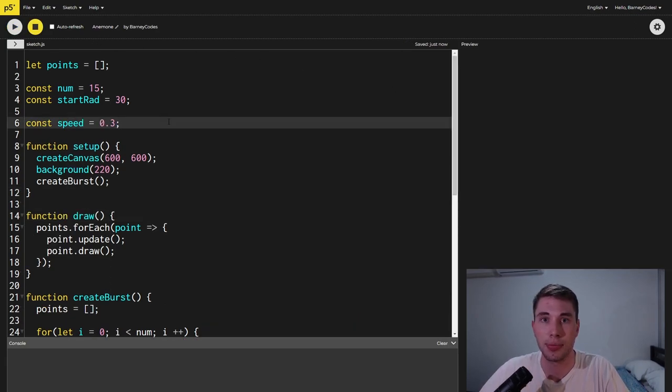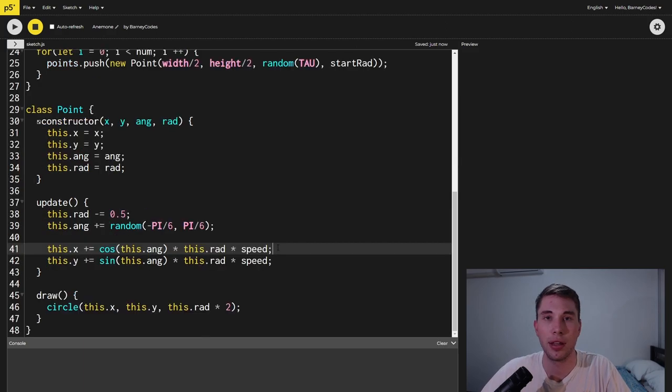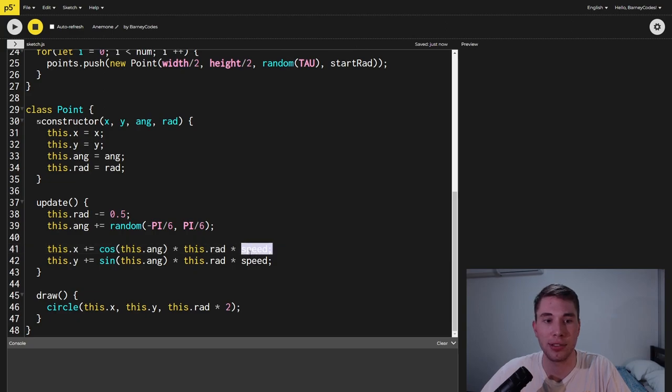First we're going to create a speed variable and I've set this to a value below one to slow the points down. Inside the point update function we're going to multiply the points movement by this new speed variable.